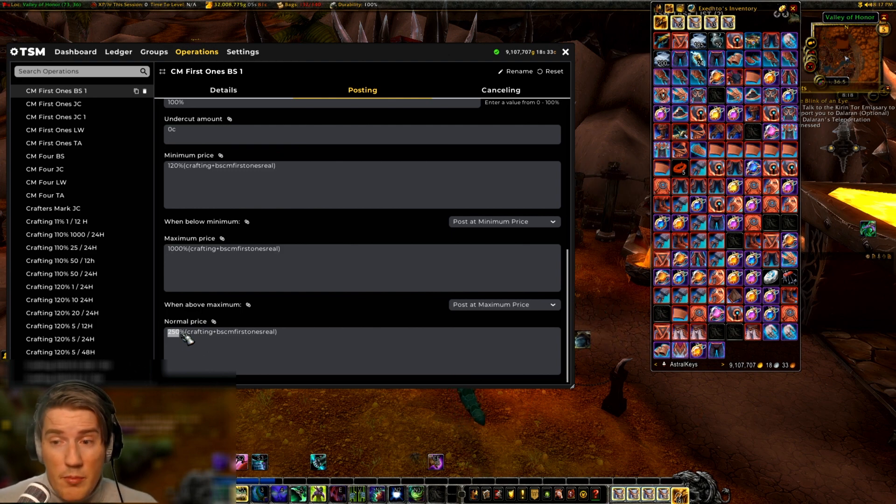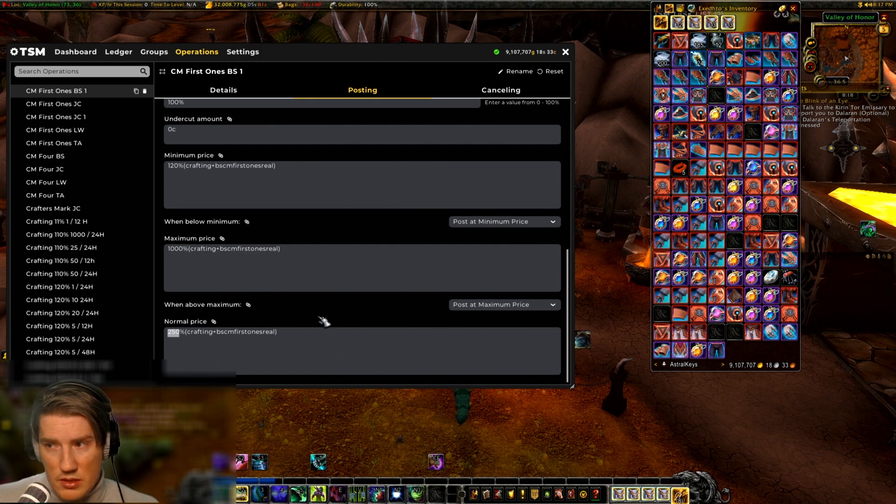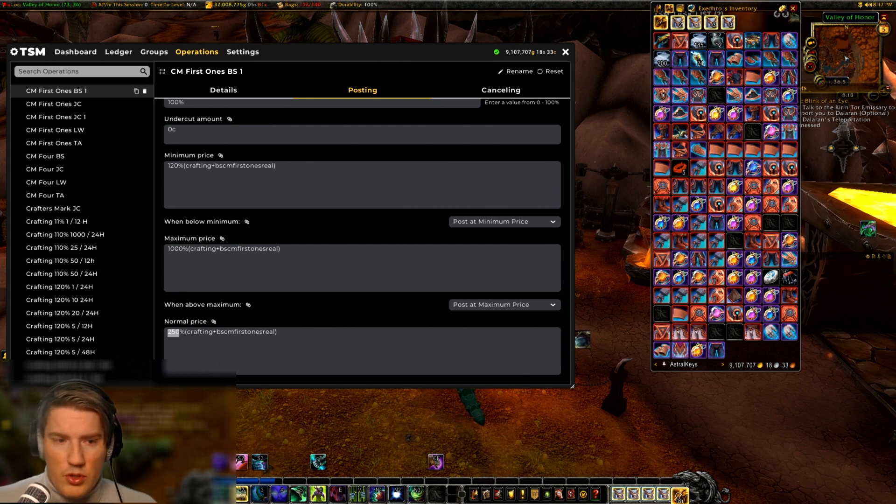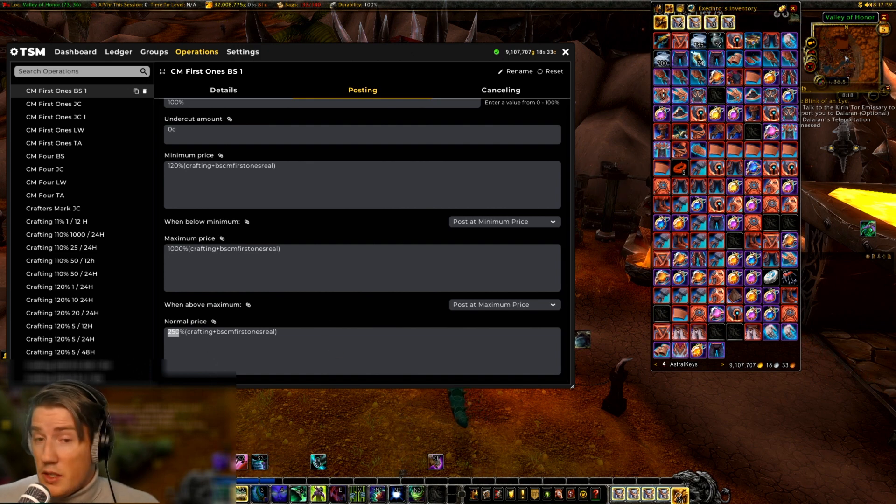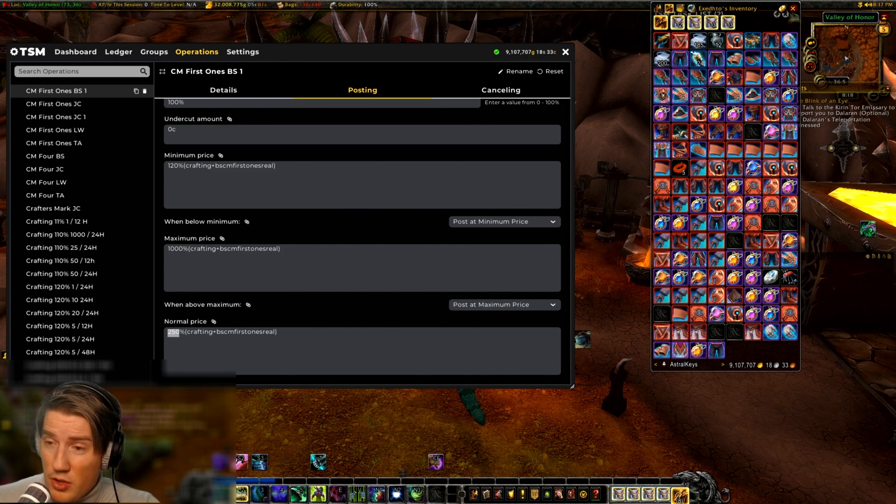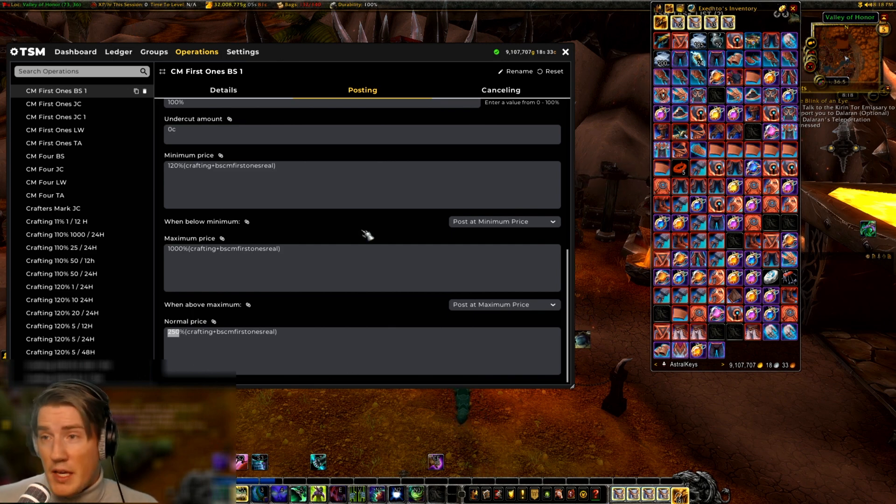And this is the main one you want to change because this is only going to matter for the variants that TSM can't recognize as the exact same item, and it's gonna post at your normal price which is what it defaults to in that situation.